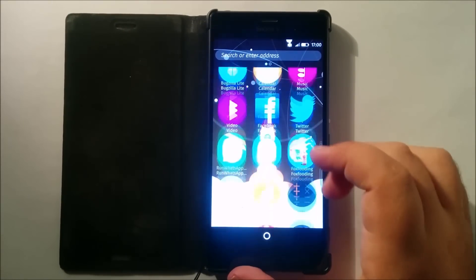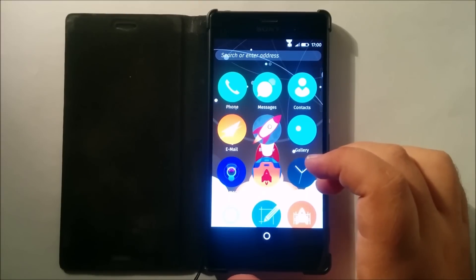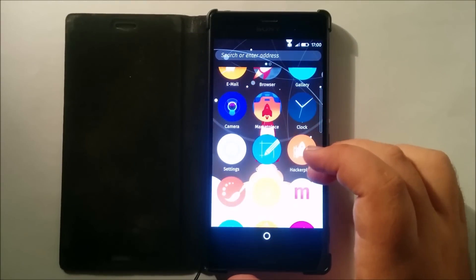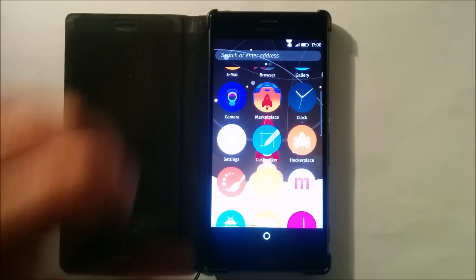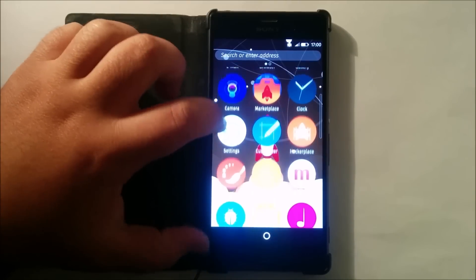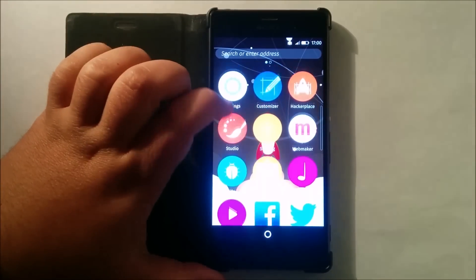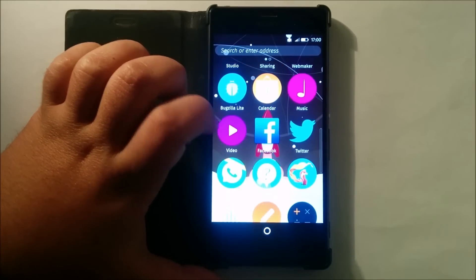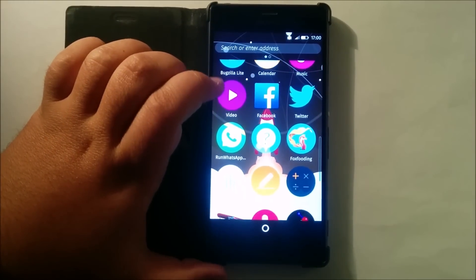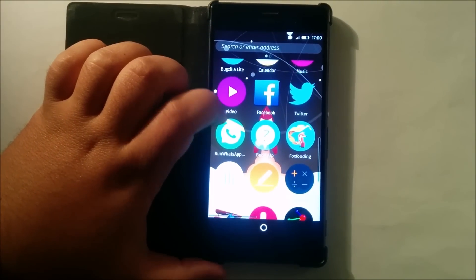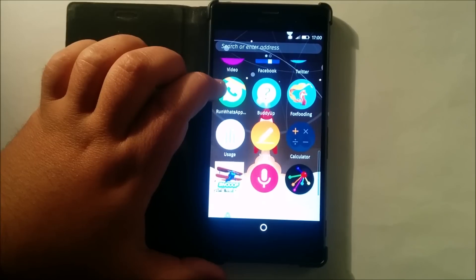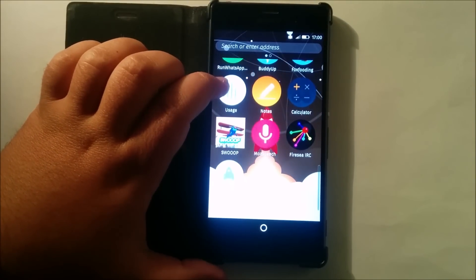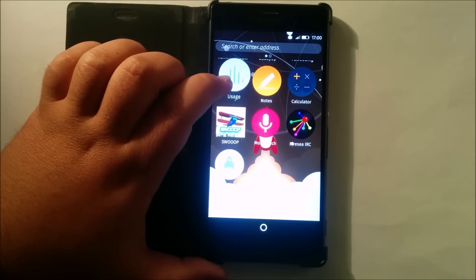Once we are inside, we have all the pre-installed apps which include: phone, messages, contacts, email, browser, gallery, camera, marketplace, clock, settings, customizer, hackerspace, studio, sharing, webmaker, bugzilla, light, calendar, music, video, Facebook, Twitter, run WhatsApp, BuddyUp, foxfooding, usage, notes, calculator, swoop, MozSpeech, and FireSee IRC.